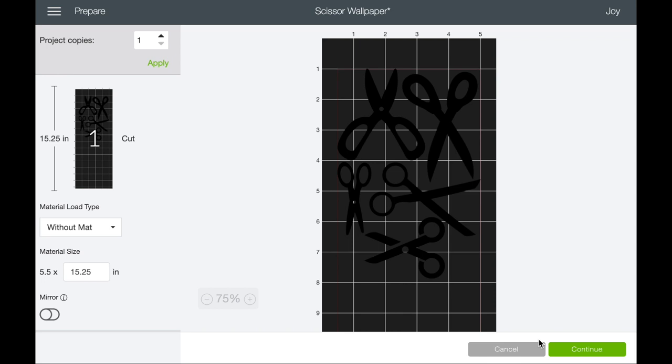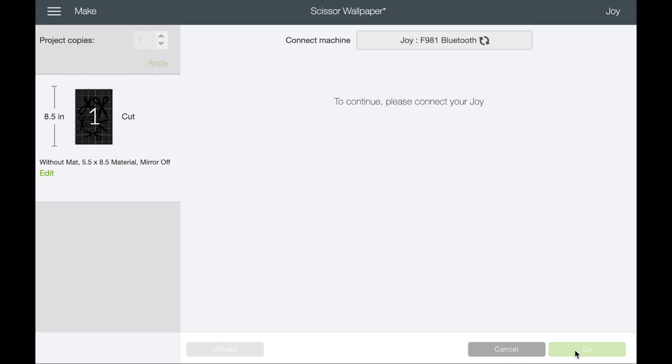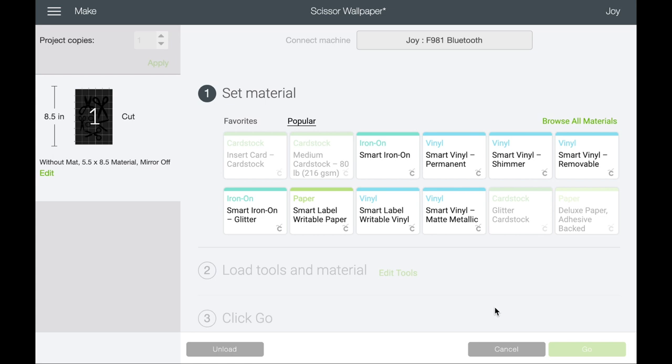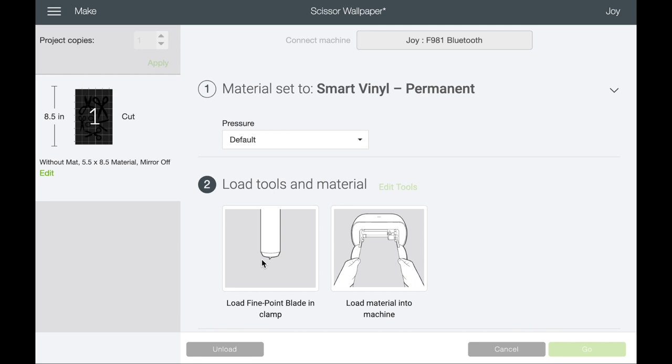Now obviously I'm going to need a lot more than eight inches to do this wall so you would do project copies and you would increase the number of copies that you're doing for this particular cut. And we are using smart vinyl so we'll select smart vinyl. Of course the Cricut Joy has the one blade and it's smart vinyl so you don't have to have a mat. And on your machine now you can load your smart vinyl in and remember Joy doesn't have any buttons so you're going to come back to your desktop or your mobile device to select go.